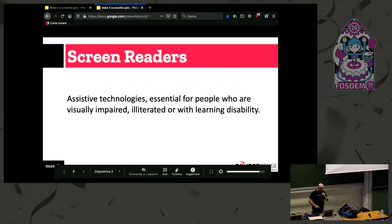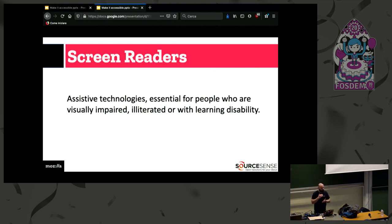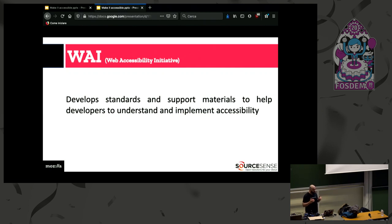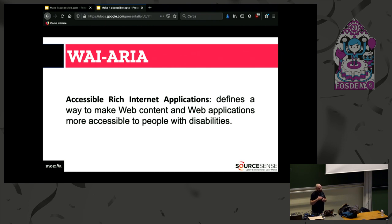The first factor in web accessibility is the screen reader. Screen readers are a set of assistive technology that can help people who are visually impaired, illiterate, or with learning disabilities. The World Wide Web Consortium has worked on accessibility and created two things: WAI — the Web Accessibility Initiative — a team that develops standards and support material for developers. Their first work was the ARIA attribute, a set of HTML attributes that defines a way to make web content more readable by screen readers.